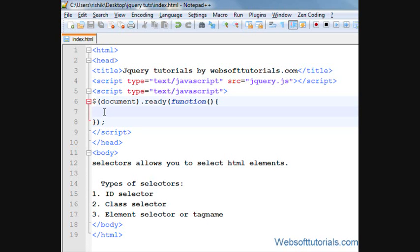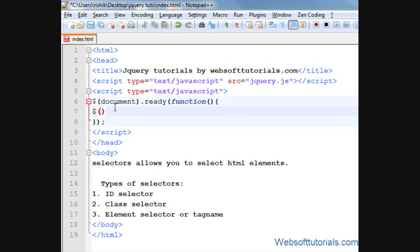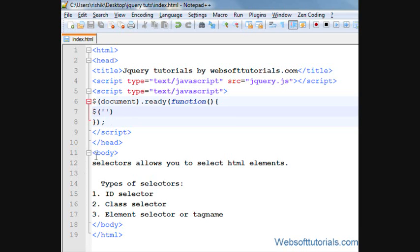And in between these two curly brackets we will write a dollar sign and then two brackets, and in between two brackets I will use two quotes. In between these two quotes you will write the name of your jQuery selector.